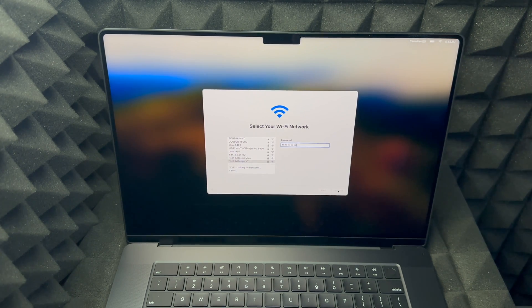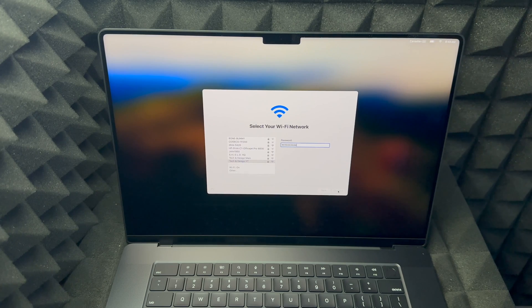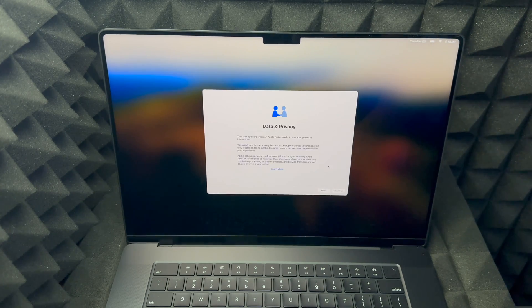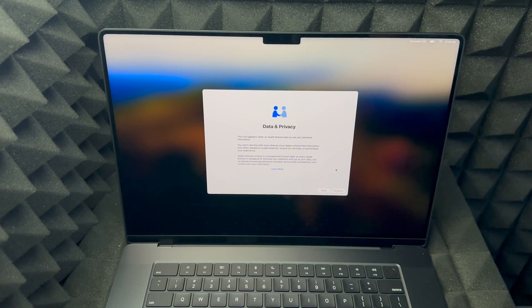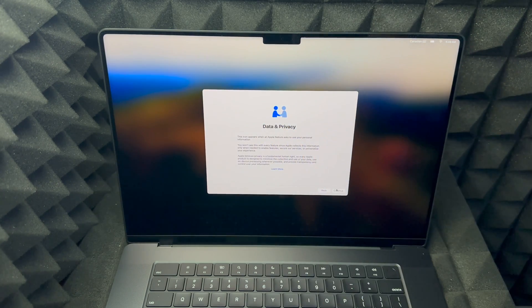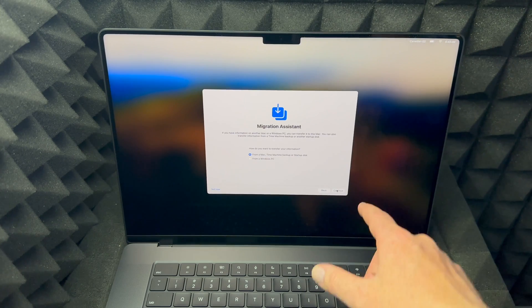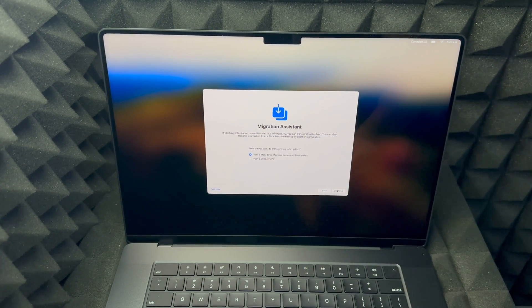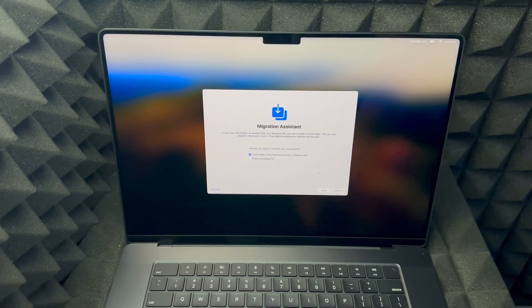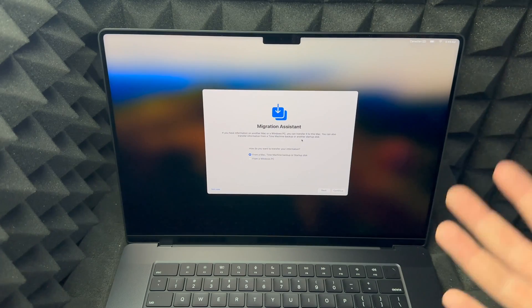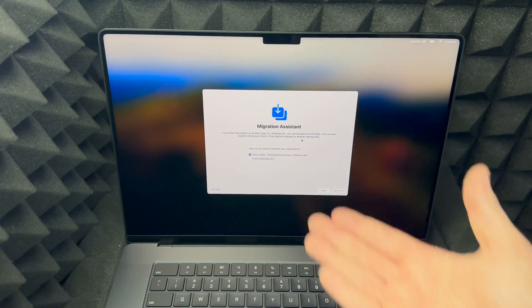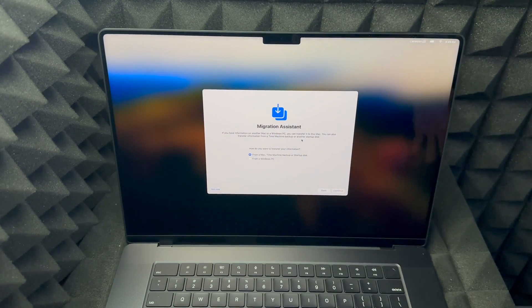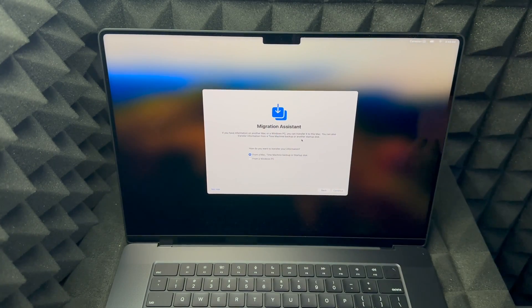All right, our next screen will be Data and Privacy. Just go on and continue on the bottom right-hand side.